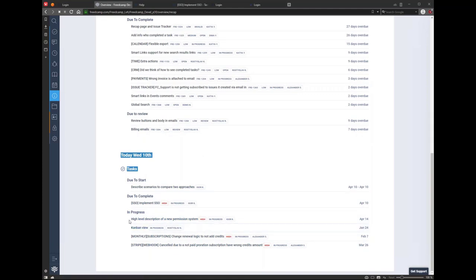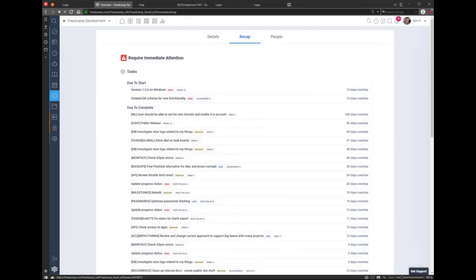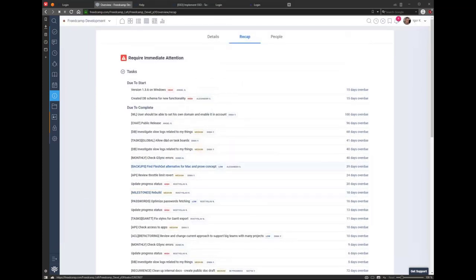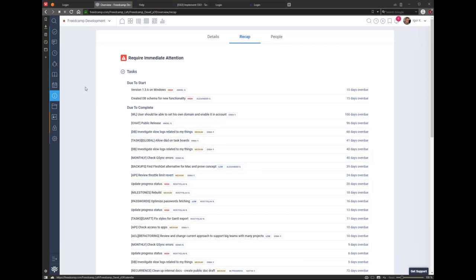In the Recap you can see what's broken in this project: overdue tasks and what should be happening today — which tasks should be started, which should be completed. Overdue tasks in a normal project shouldn't be there. We have certain task lists where we intentionally don't care if something is overdue, so it's fine in our FritCamp development project. You also have a People section in Project Overview.